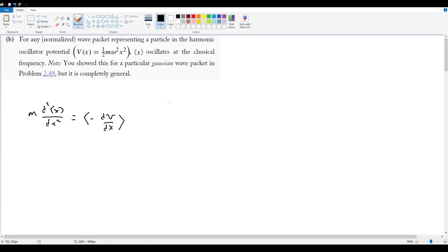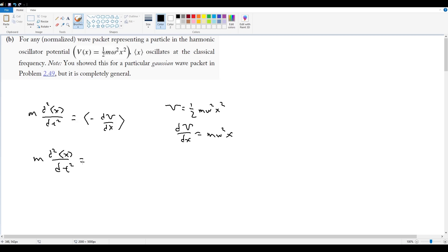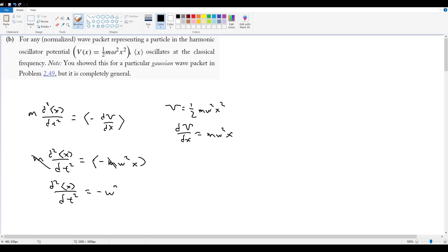So if V is equal to one half m omega squared x squared, then dV by dx is going to equal m omega squared x. So if m d squared expectation value of x by dt squared is equal to expectation of negative m omega squared x, these two are constants, m and omega squared, they come out, the m cancels here, so d squared x by dt squared is equal to negative omega squared x, or not x, expectation value of x, I'm sorry.